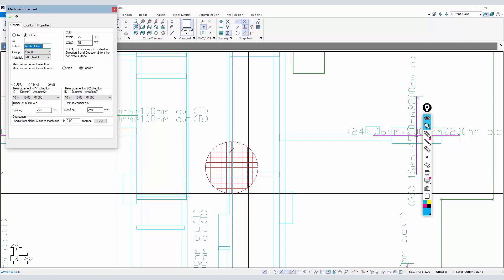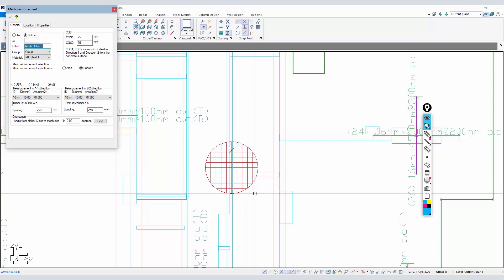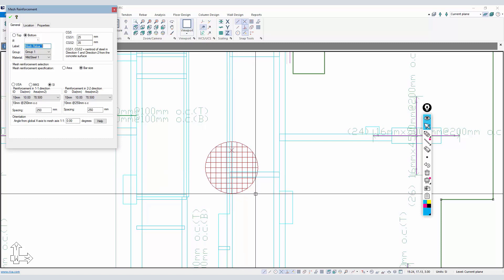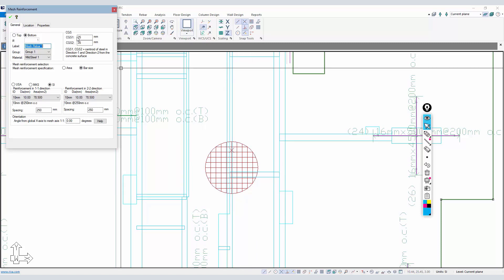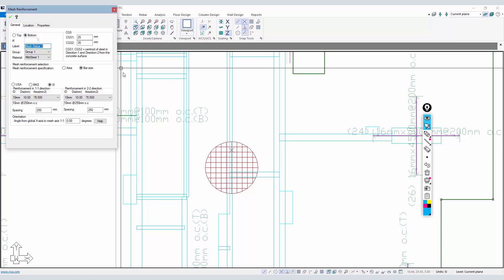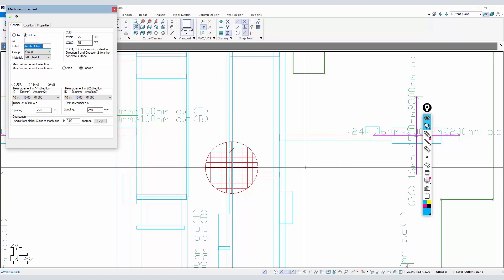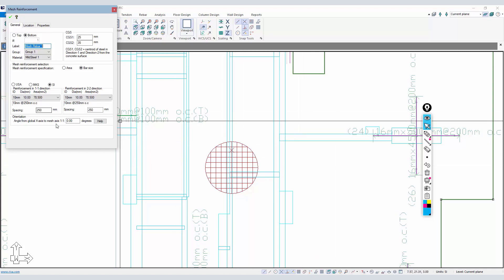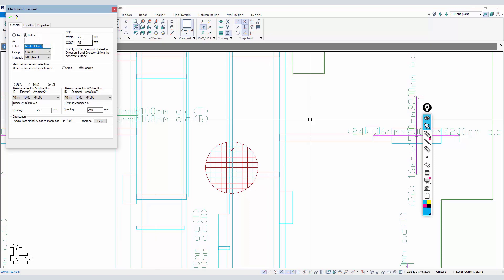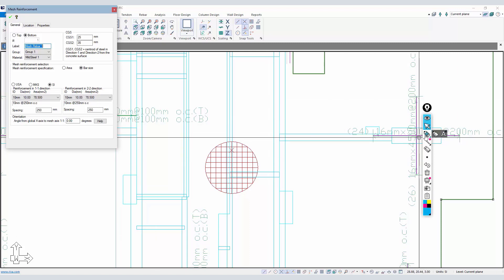Just a little bit about the model - we have base reinforcement, 10 millimeter bars at 250 millimeters on center. The cover from the bottom of the main slab, the 275 millimeter slab, is 25 millimeters in the x direction.